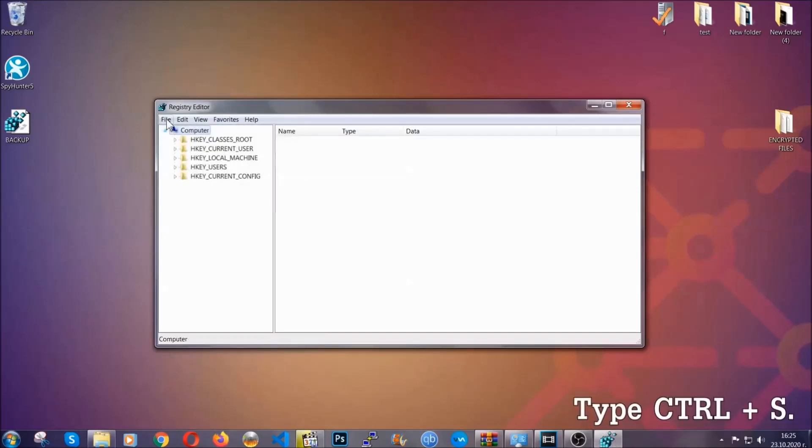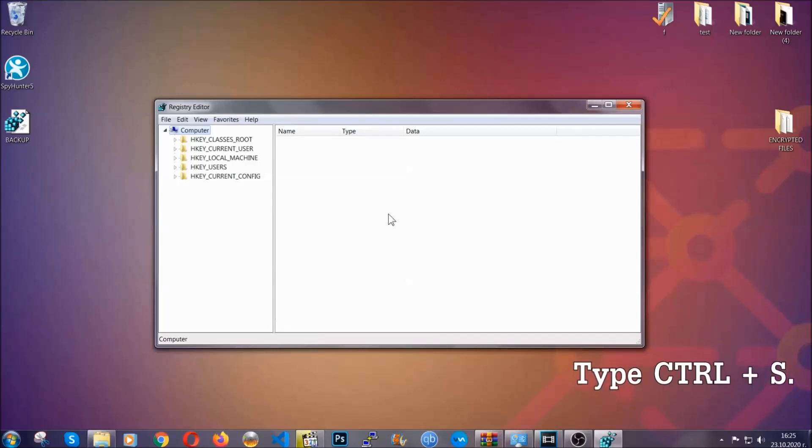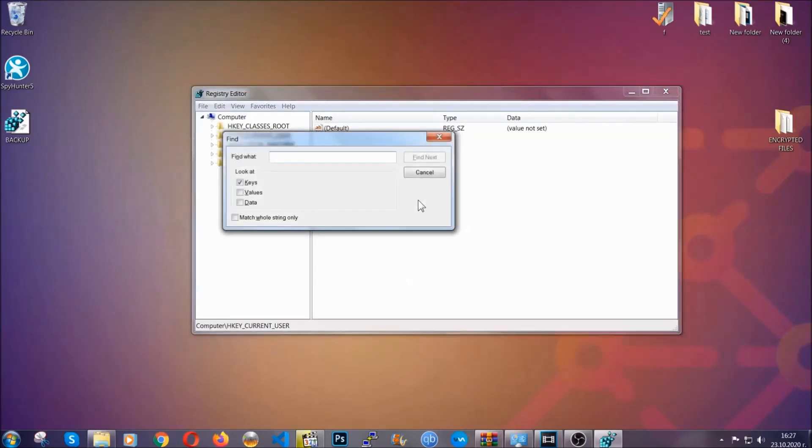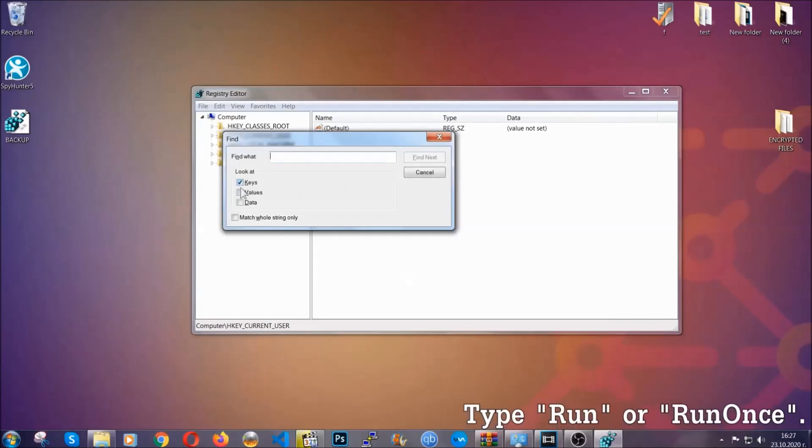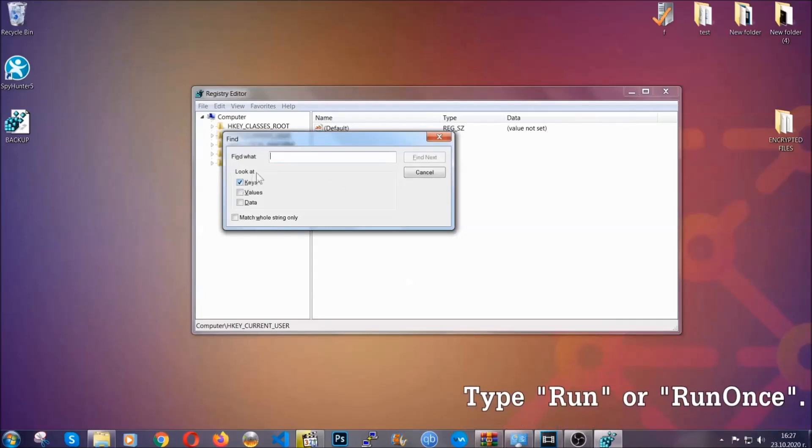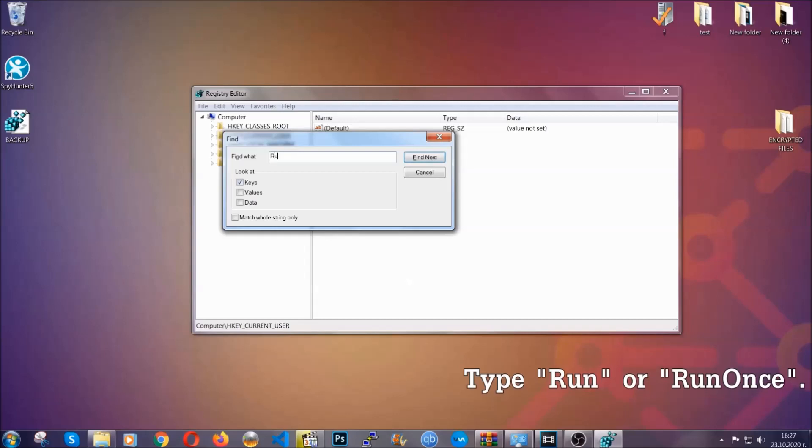So now we're going to be looking for a specific key. Press Ctrl and S to open the search bar. To do that, you're going to mark only Keys. We're looking for keys specifically here, and then you're going to type 'run' or 'run once.'